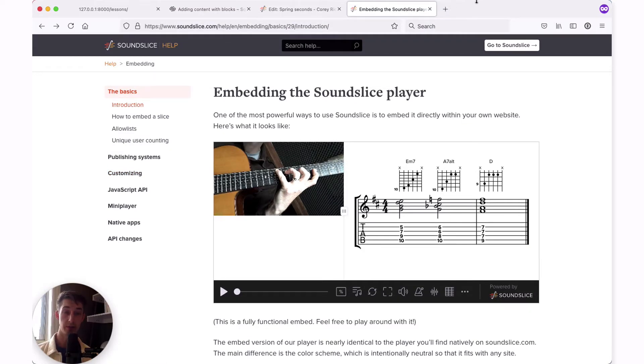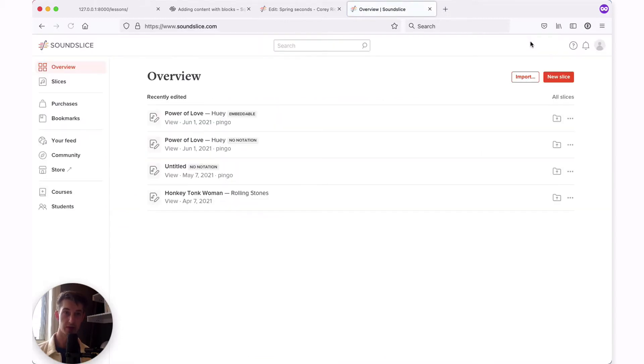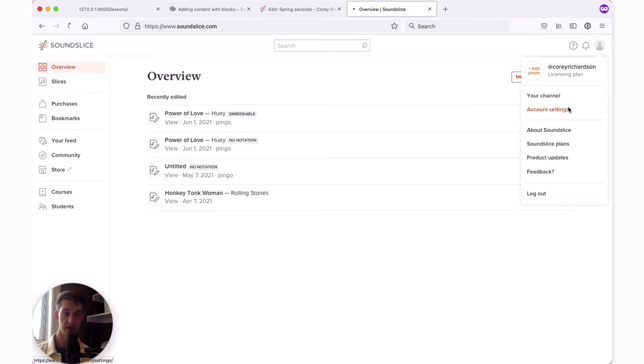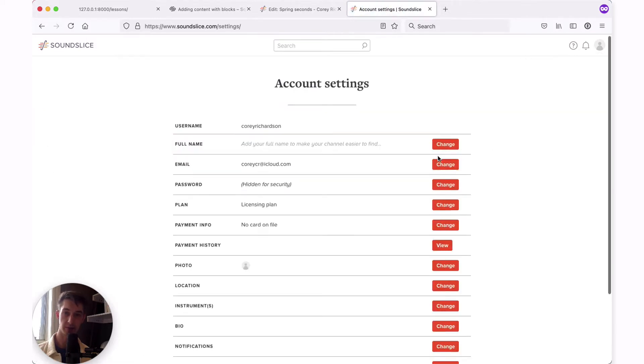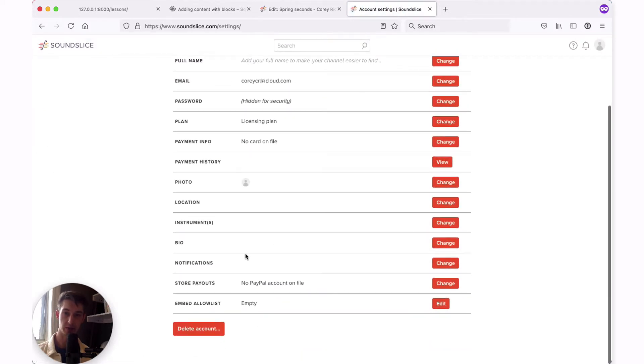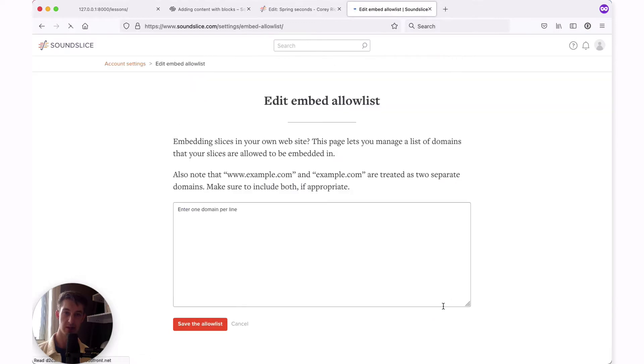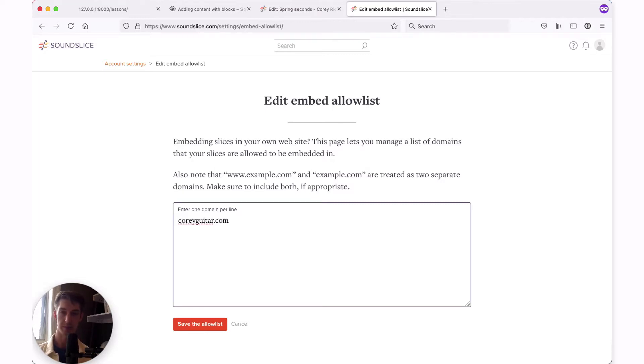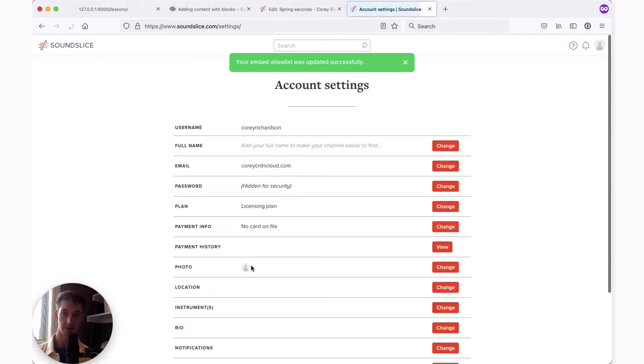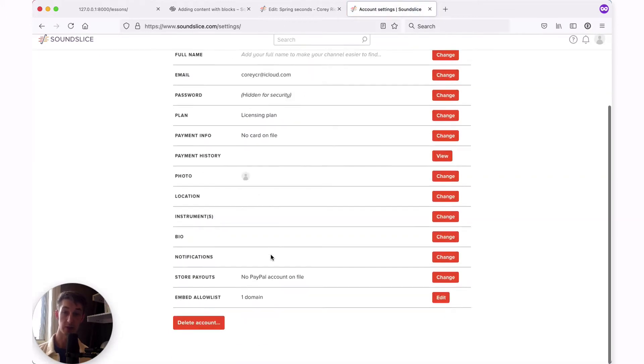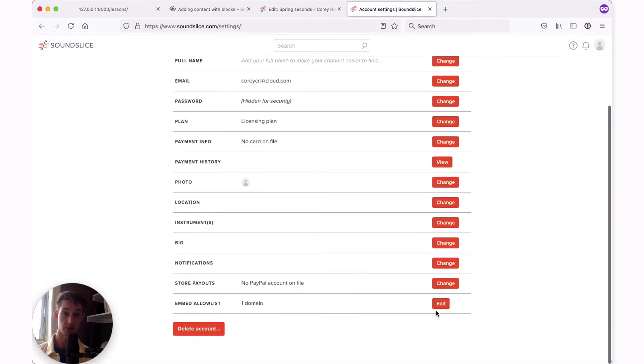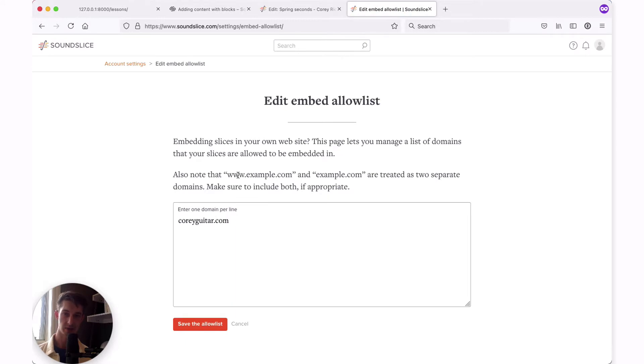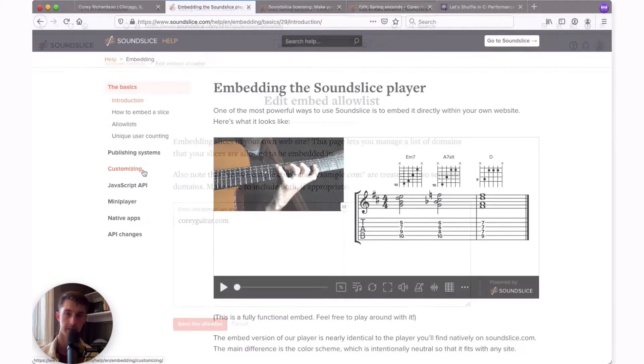Just one thing we need to do before we start on this embedding journey is to set up your allow list. Go to your SoundSlice account settings and scroll down to the bottom of the page where you'll see an option for embed allow list. Click on that and you'll see a box where you can type in the name of your website. This gives you a lot of security so that when you enable embedding on your slices, somebody else can't copy and paste them onto another website. I'm going to go ahead and type in my domain name and save it to the allow list. Make sure you do the same thing with yours and follow the guidance about how to structure the text of your domain.